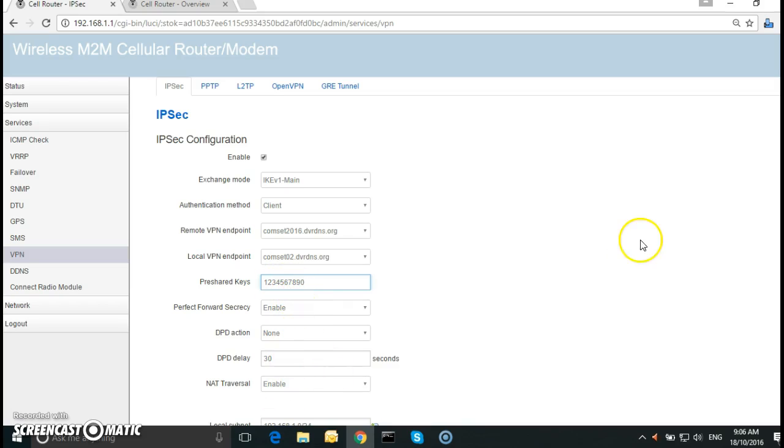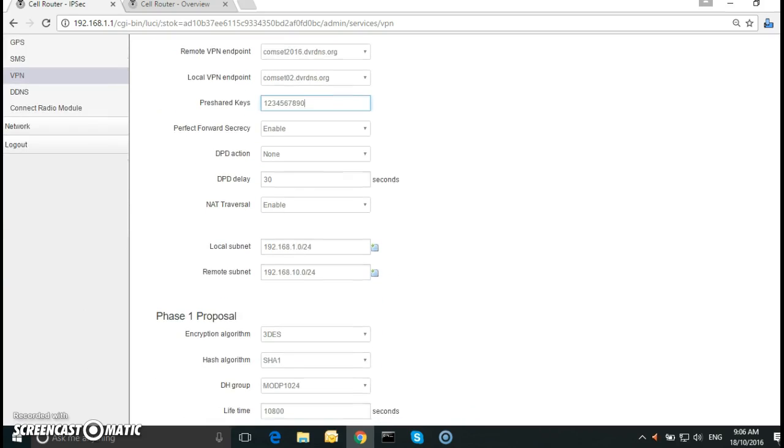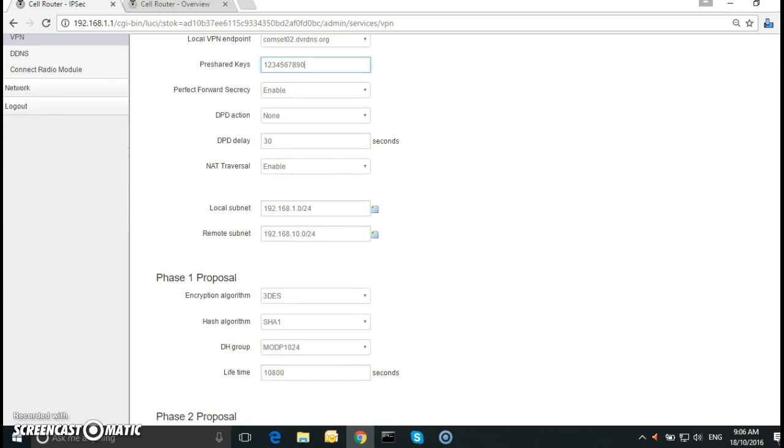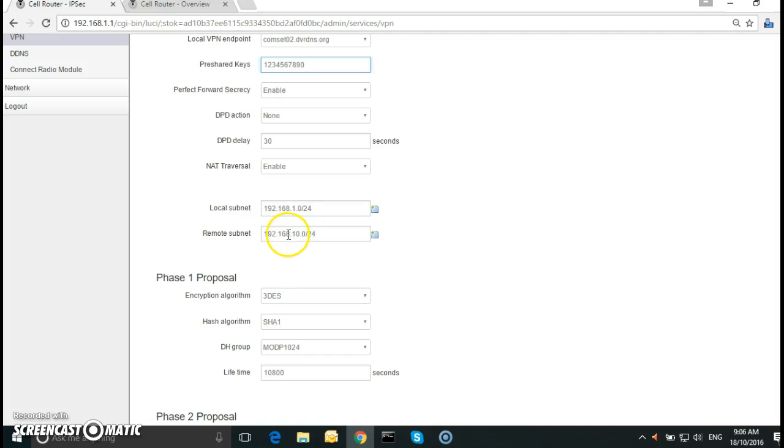Keep the rest as it is. Scroll down. Here we have the local subnet is 192.168.1.0, which is correct. The remote subnet is 192.168, which I have configured earlier, it's .100.0. So I'll change it to .100.